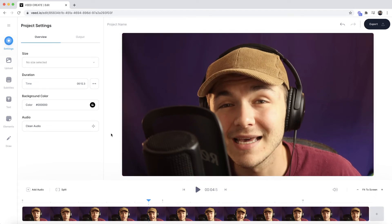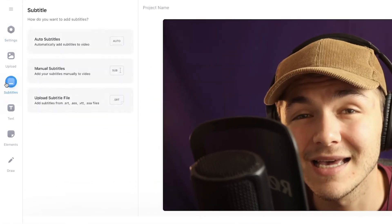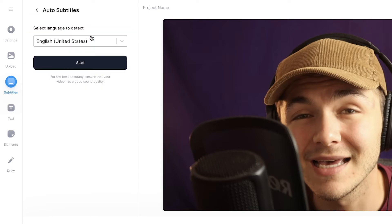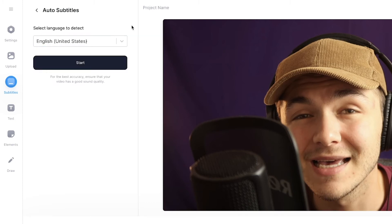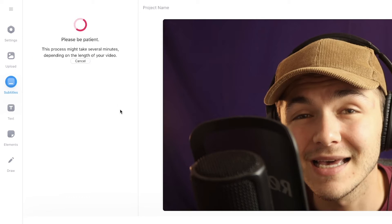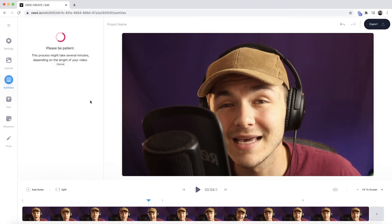To begin generating closed captions automatically, click on the subtitle tab in the left toolbar. We're going to use Veed's auto subtitles tool. Select it, then choose the language you're speaking in from the drop-down menu. There are a bunch of different languages available. In this video I'm speaking English, so I select English, then click start. Veed can take anywhere from a few seconds to a few minutes to automatically generate the closed captions.